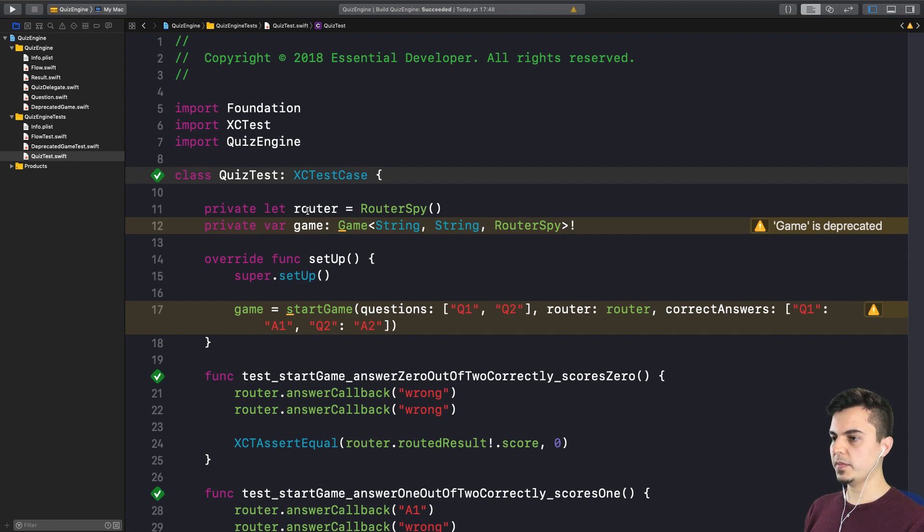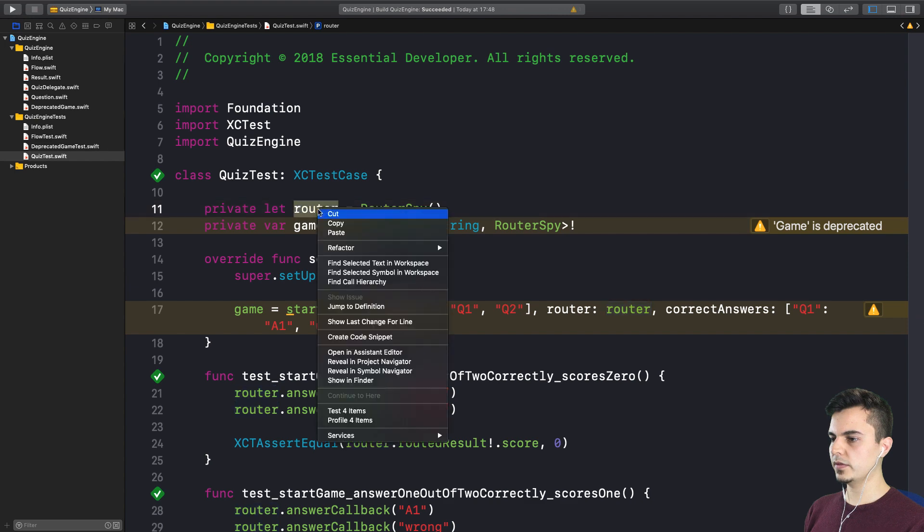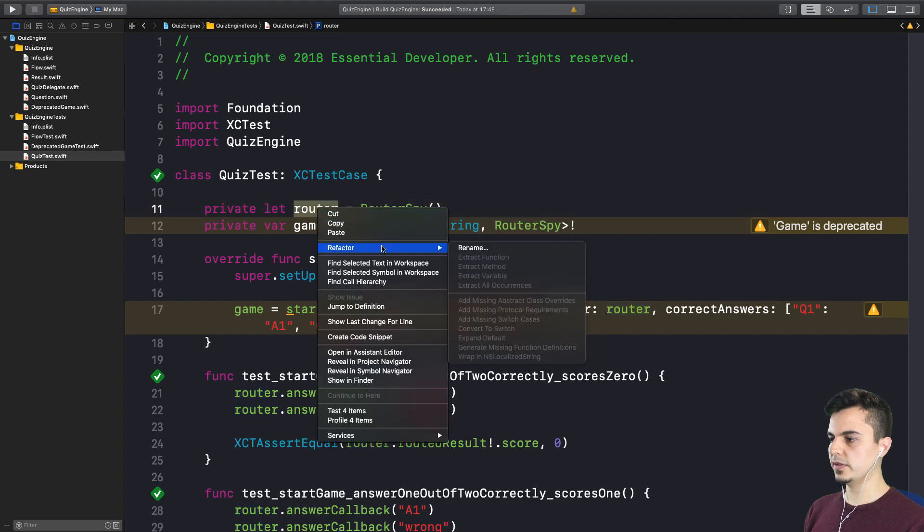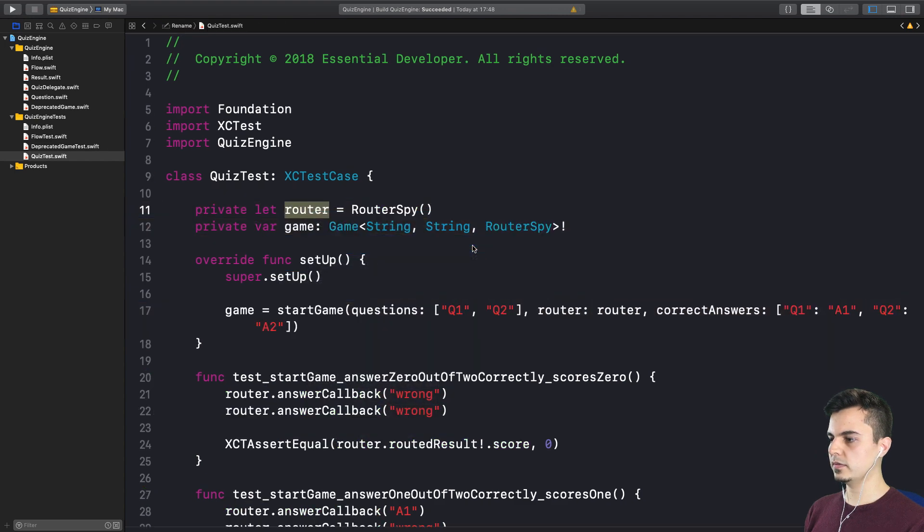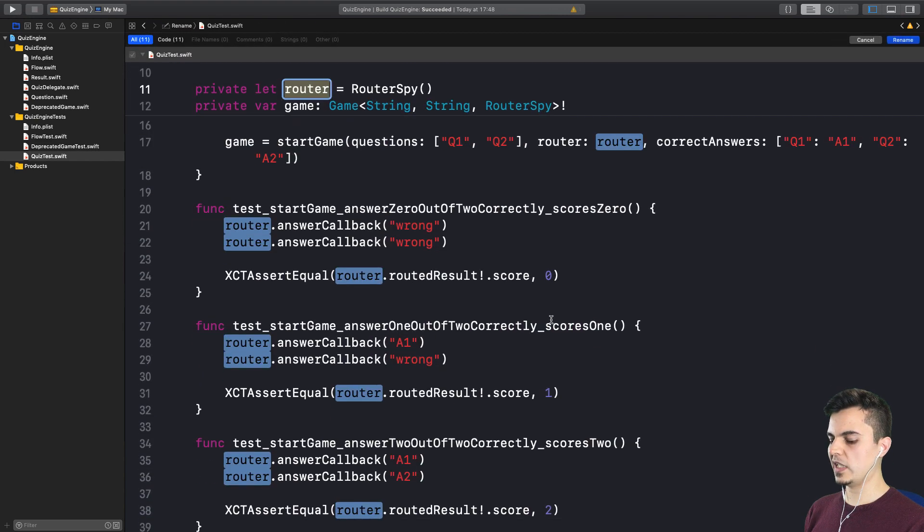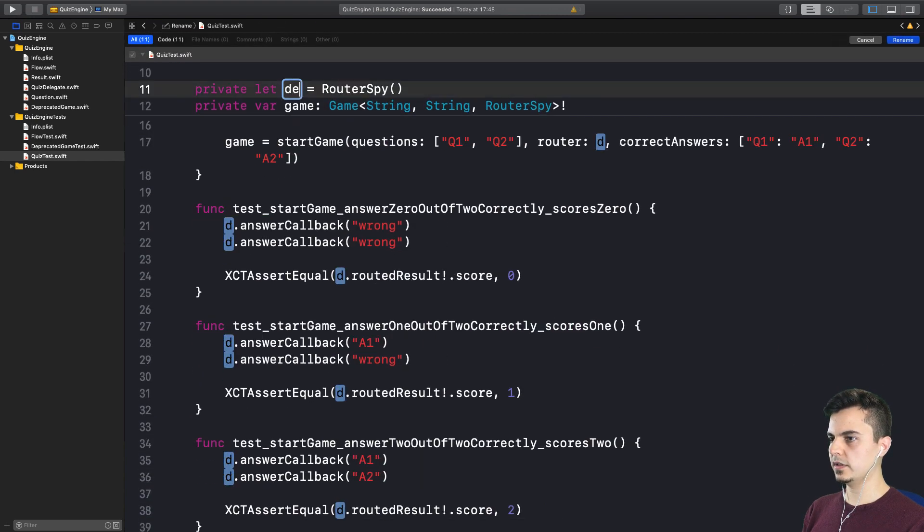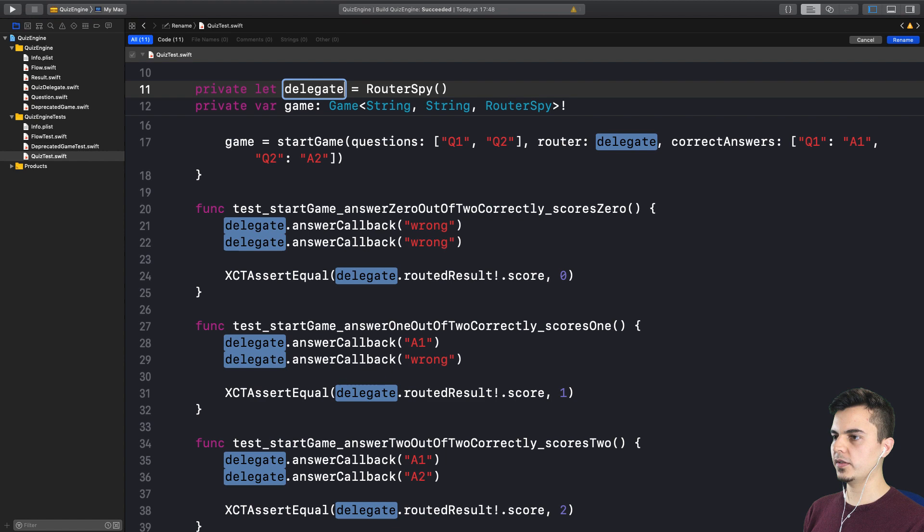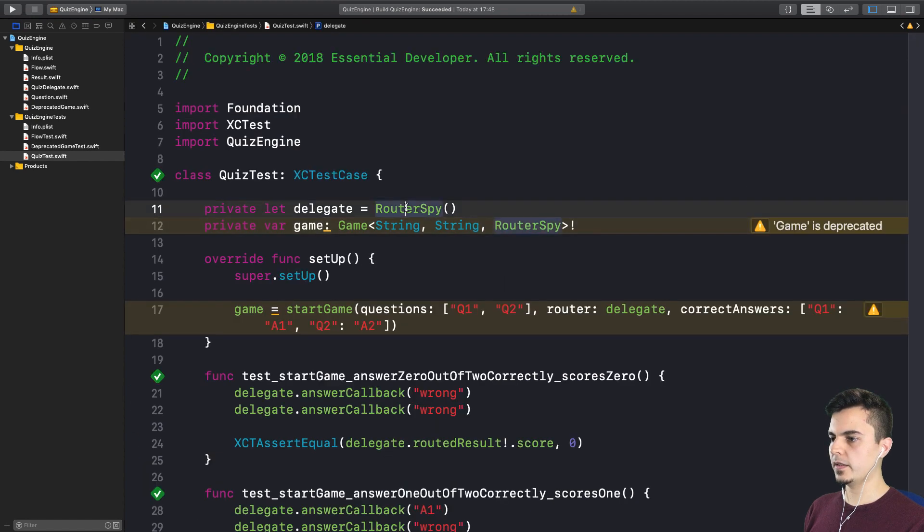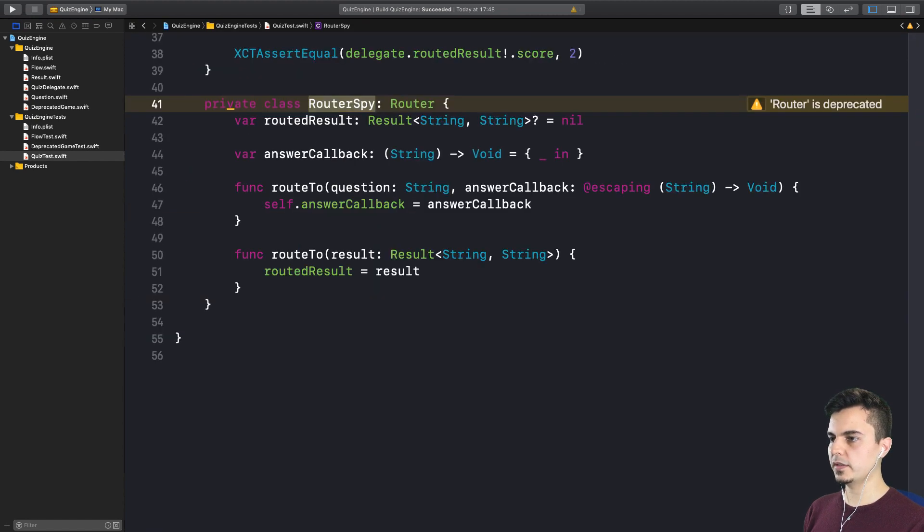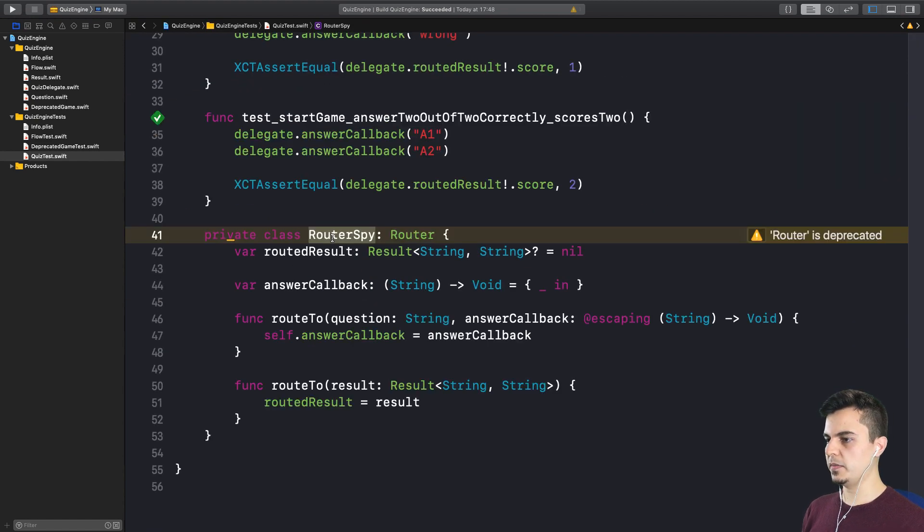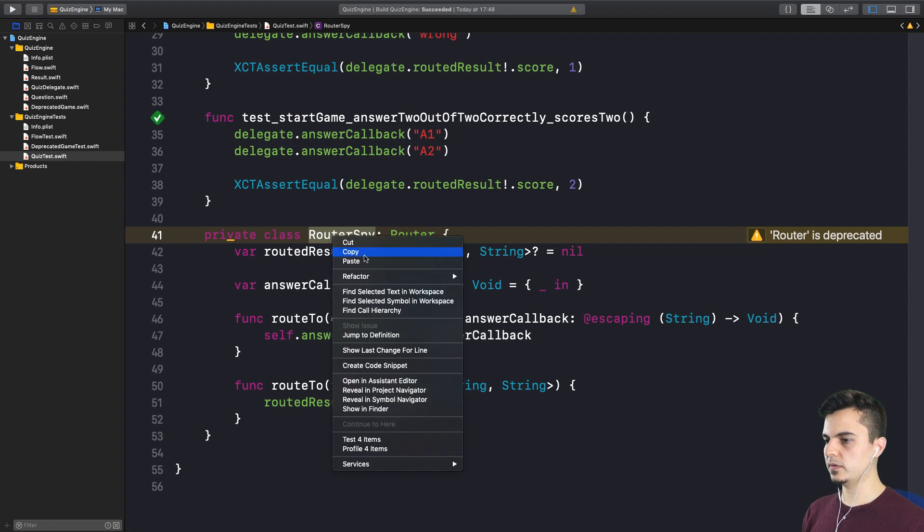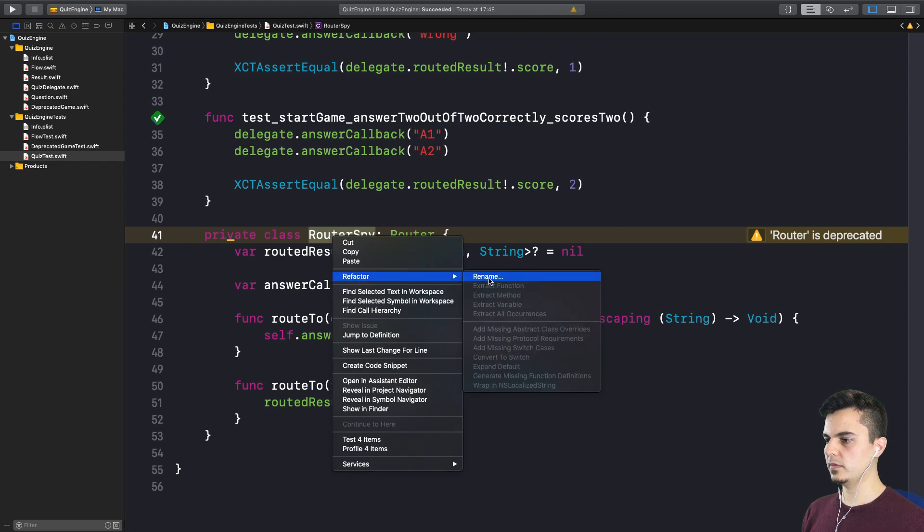So why don't we start renaming things as we did in the previous episode? First of all, let's call this delegate. Yes. Okay. So this is the delegate. Now, what about this routerspy? We can just rename it as well. Yeah. Exactly.